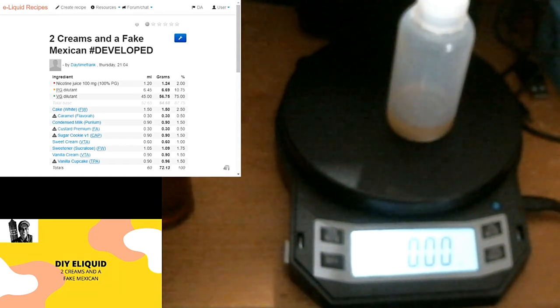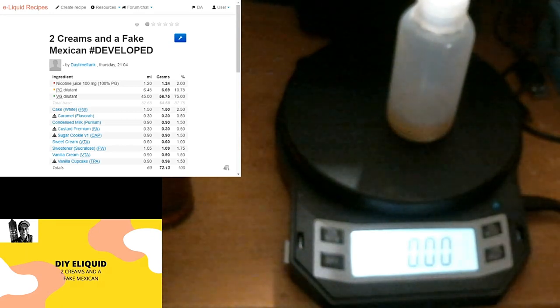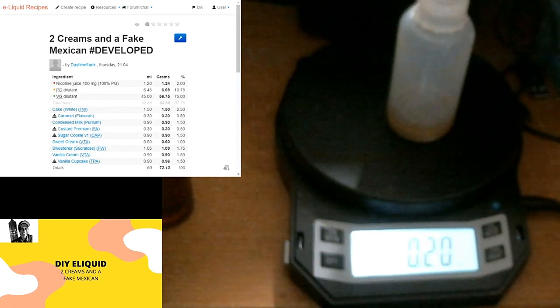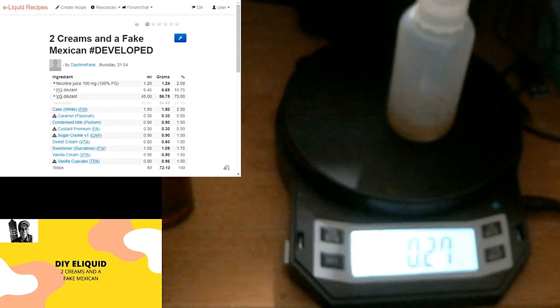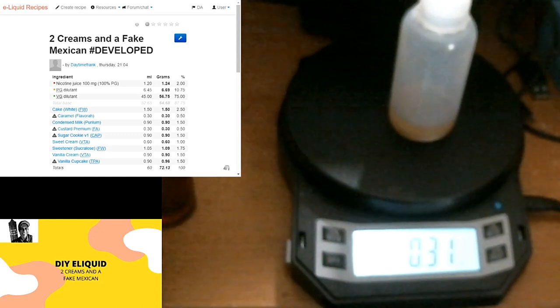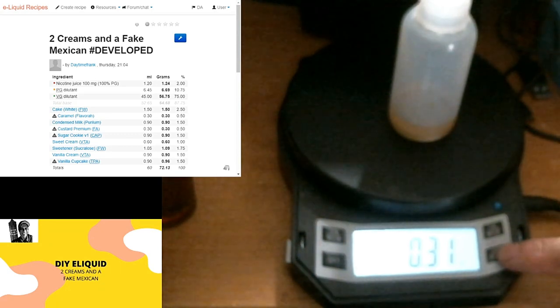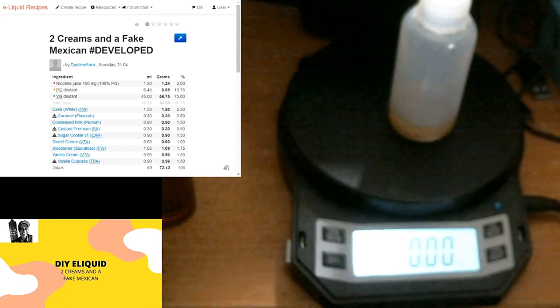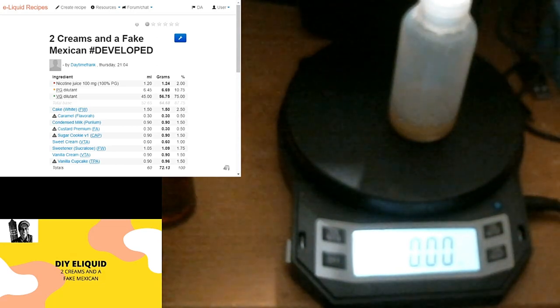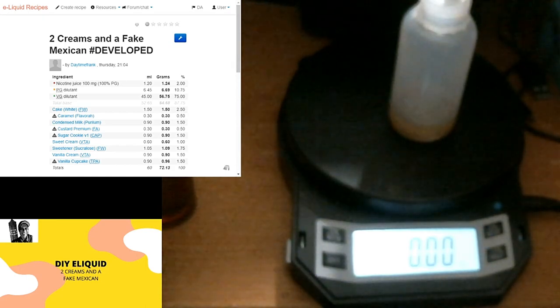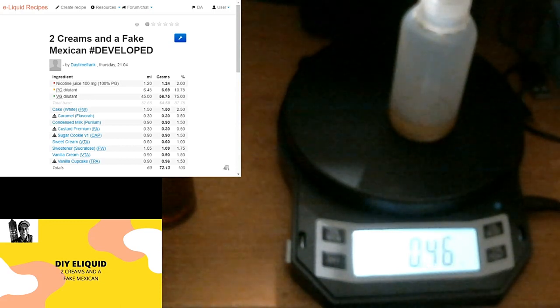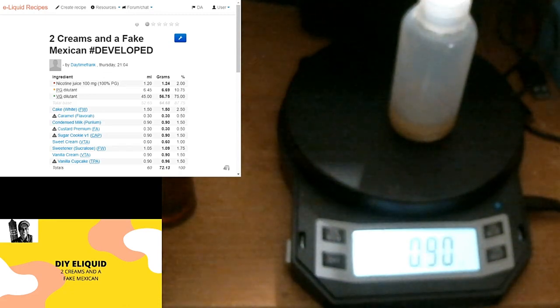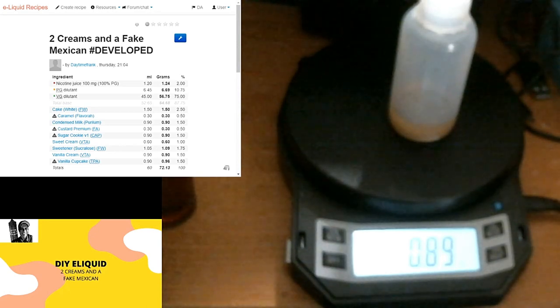Now Flavor West caramel, that nice brown sugar note. It's gonna be at 0.3 grams. See how close we get. There we go, got that in there, and then I dropped the bottle. All right next, we're going to put in the condensed milk from Purilum, and I really like this flavor. It's nice and milky and it's got that sweetness to it. We're going to add that at 0.9. There we go, close enough.